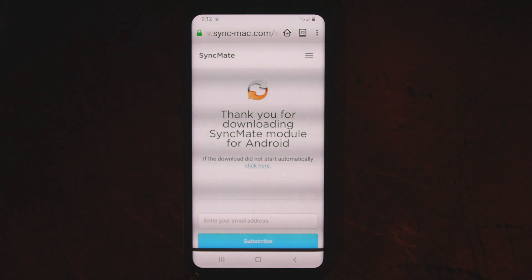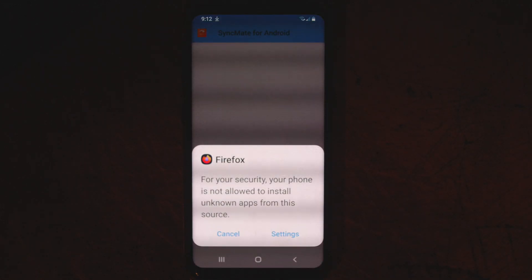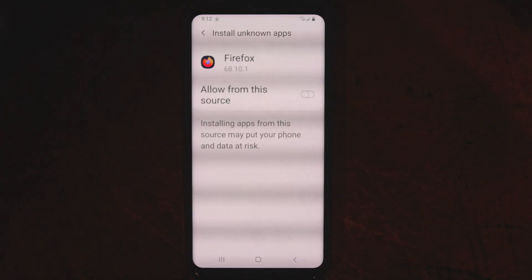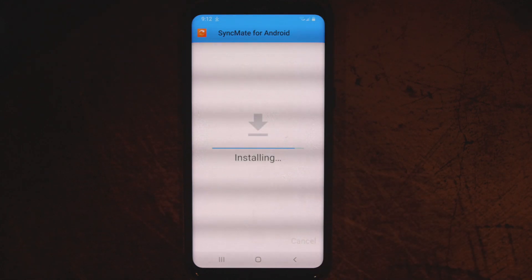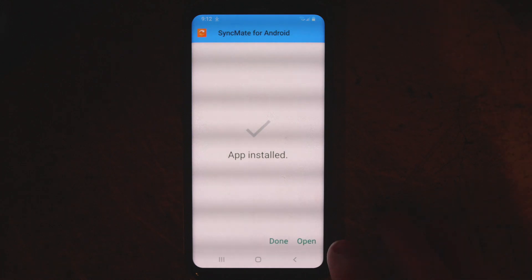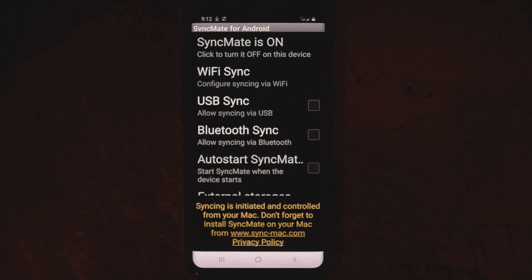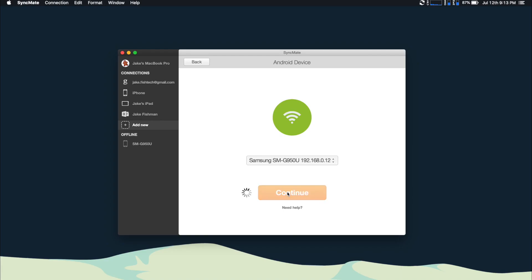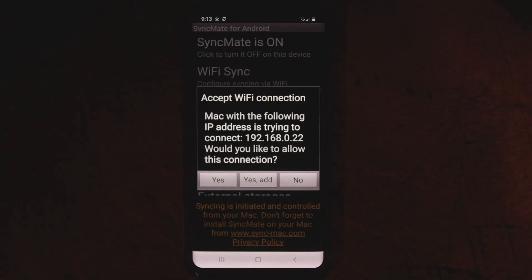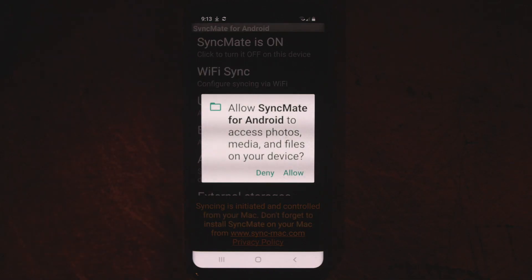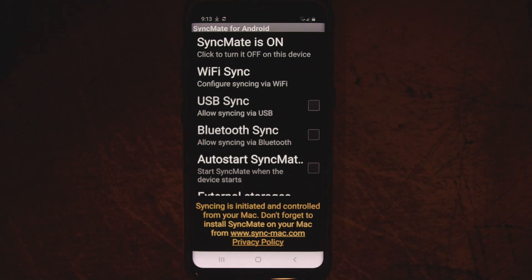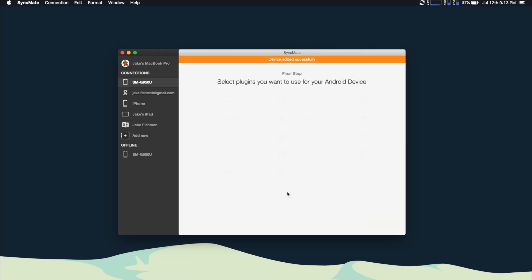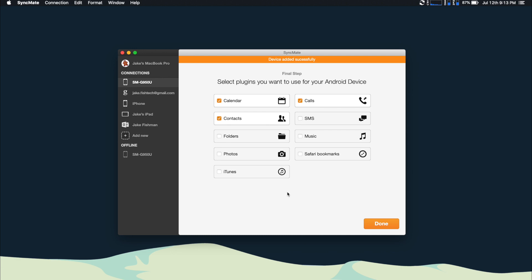Once you're at the webpage, just click download and open the download. You'll be presented with a message saying you're not supposed to be downloading software off the internet, but that's totally okay — SyncMate is trustworthy software. Go ahead and open your settings and click accept to install it. When it's done, open it up and you'll be greeted by the SyncMate app on your Android phone. Once you have the app loaded, go back to SyncMate on your Mac and click connect. You'll get a pop-up on your phone saying your Mac is trying to connect — click yes. The SyncMate app will ask you to allow some permissions, so click allow for any information you want to sync between your MacBook and your Android. From there, it's the same as every other option — just select the plugins you want and you can get syncing.